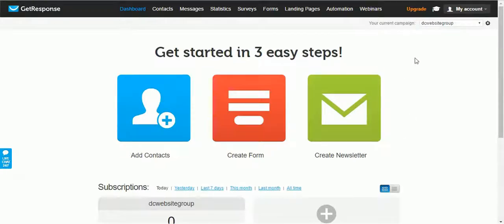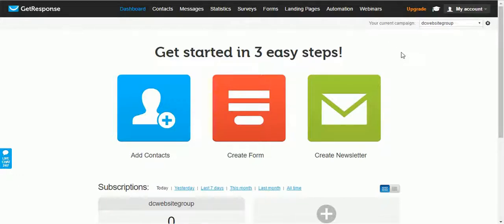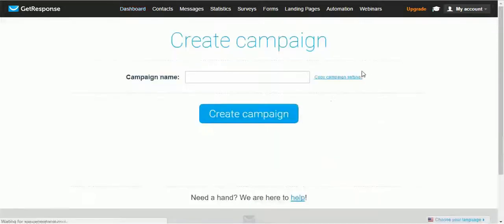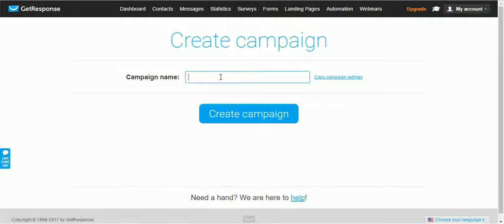Before you start creating landing pages, I recommend you create a campaign first for your landing page. Click on the drop-down menu and click on Create a Campaign.